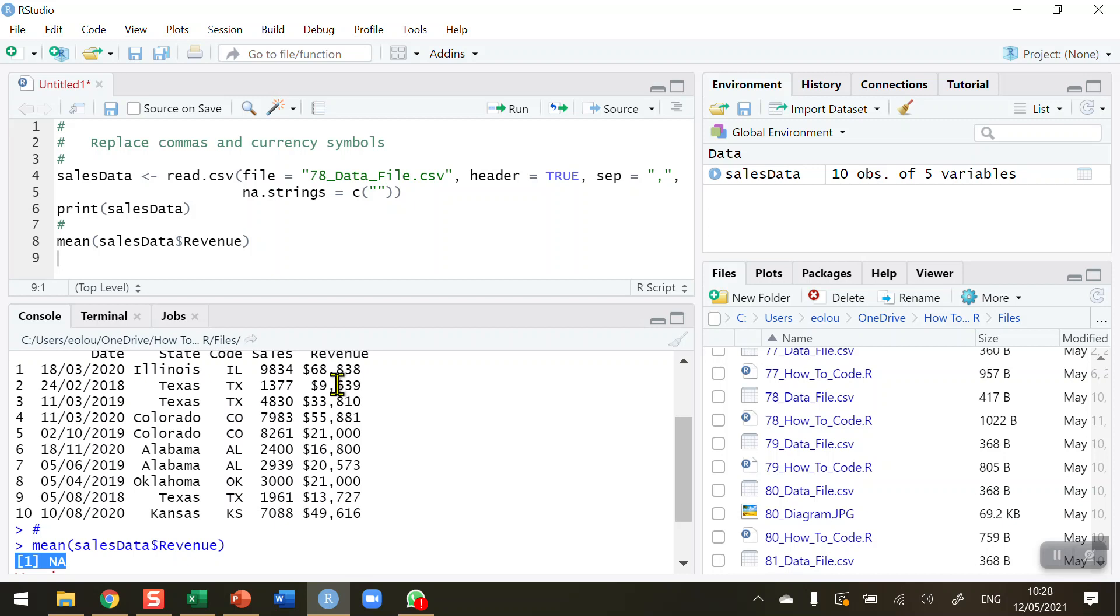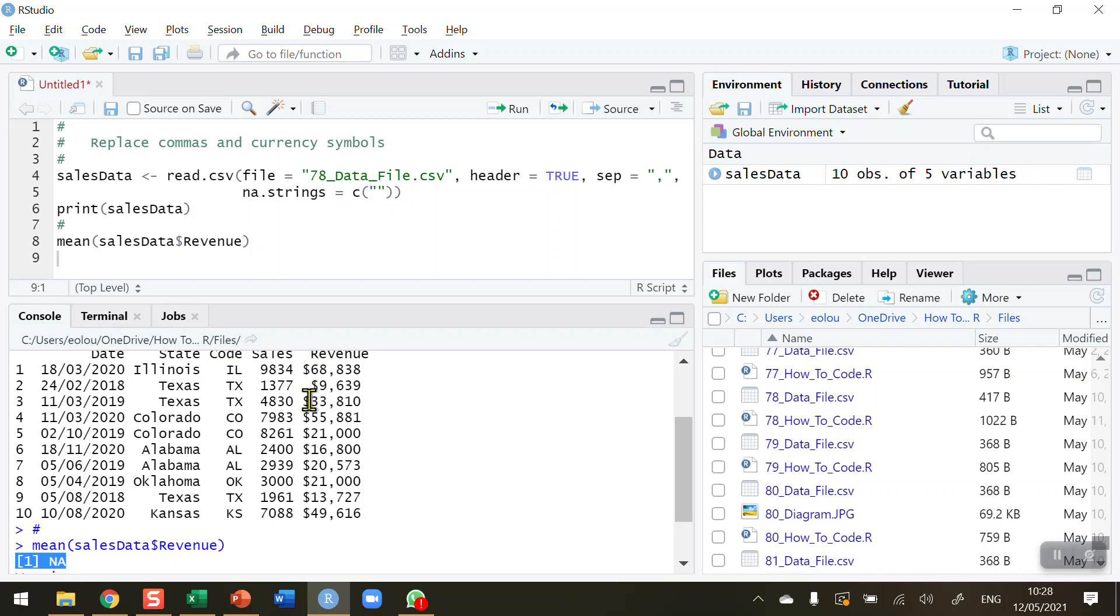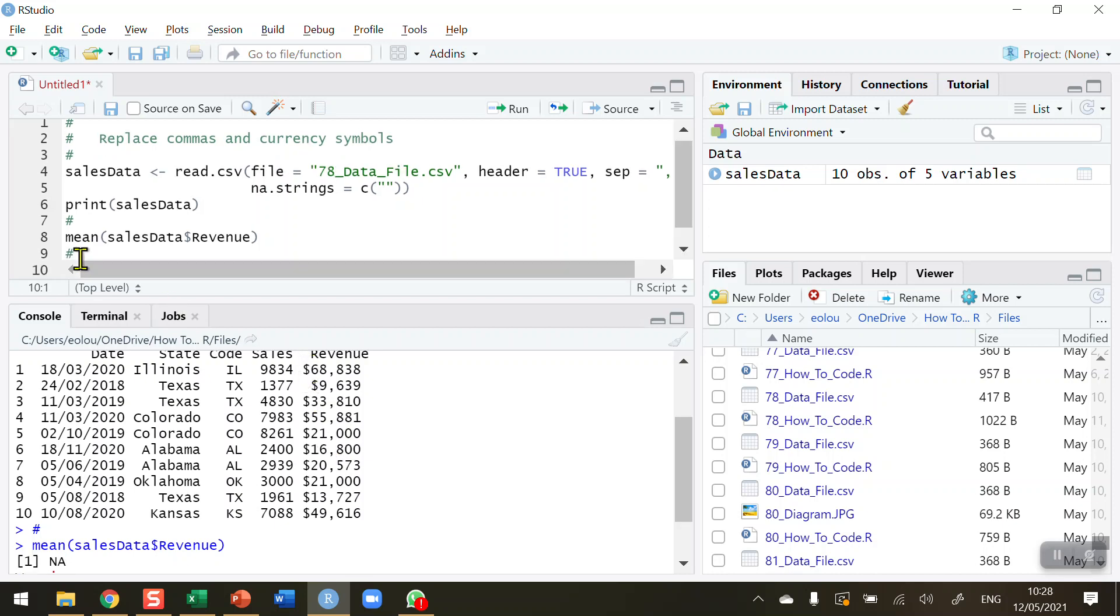But also, because these symbols are in the revenue variable, these variables are treated as a character data type. Therefore, we cannot perform calculations on it. So in order to calculate something like the mean or do anything else with the revenue data, we need to do two things. First, we're going to remove the comma. And secondly, we're going to remove the dollar sign. So let's start off by removing the comma.